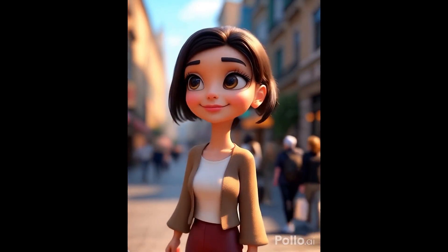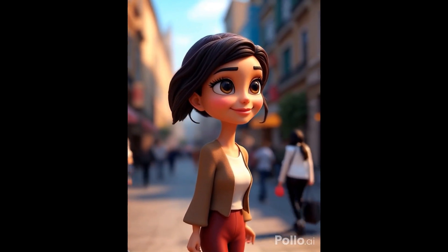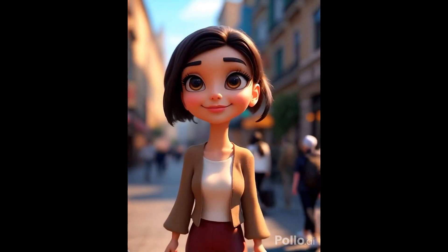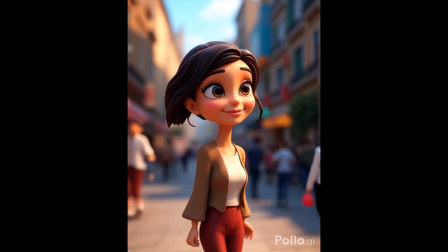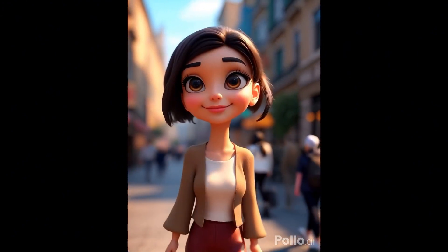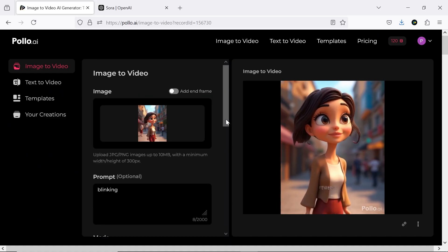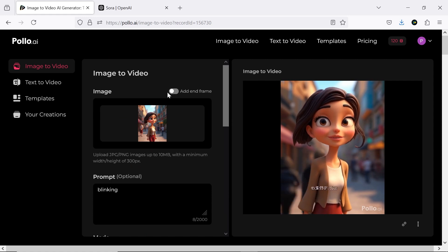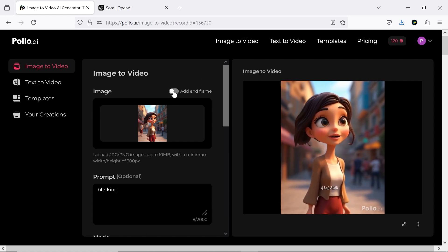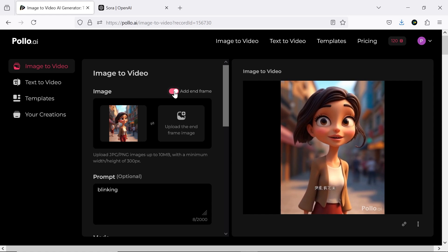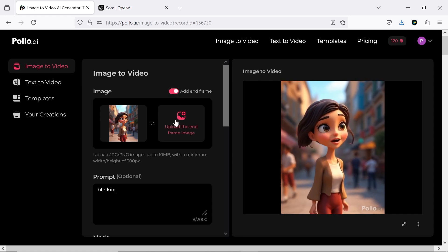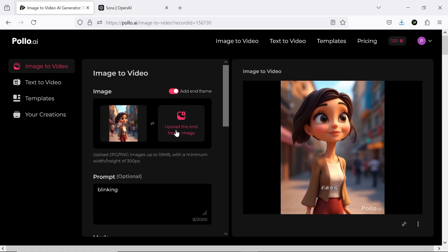I think adding a blinking effect would have made it even more engaging, which you can achieve by providing a more detailed prompt. Another feature available here is the end frame option, which can make your output even more precise.